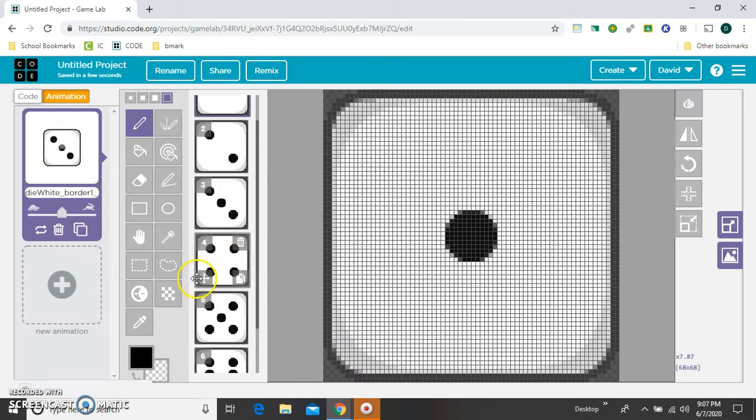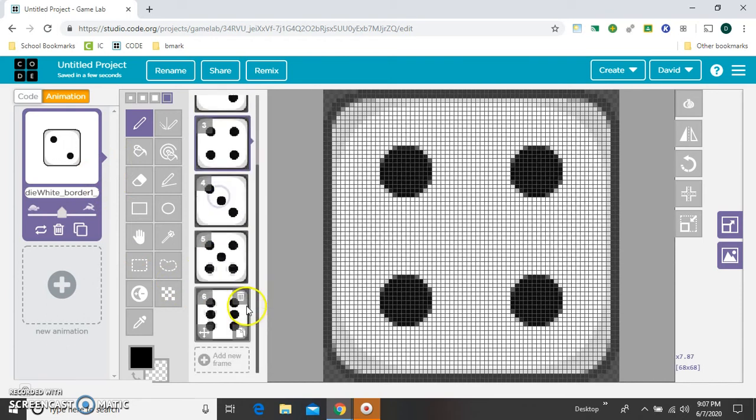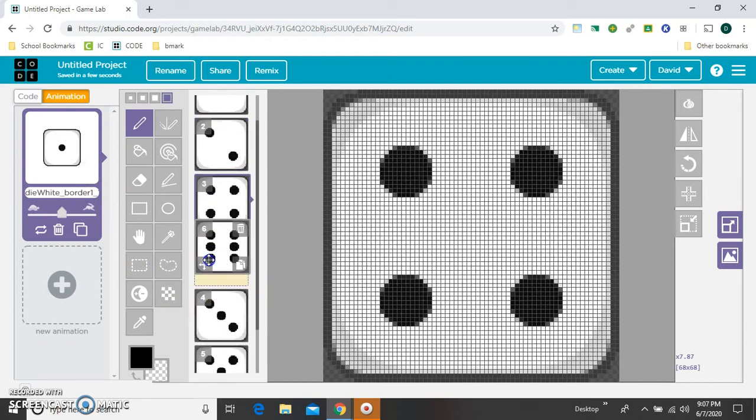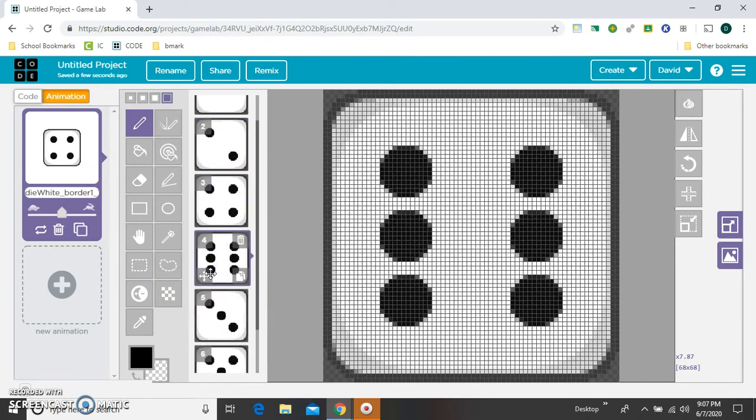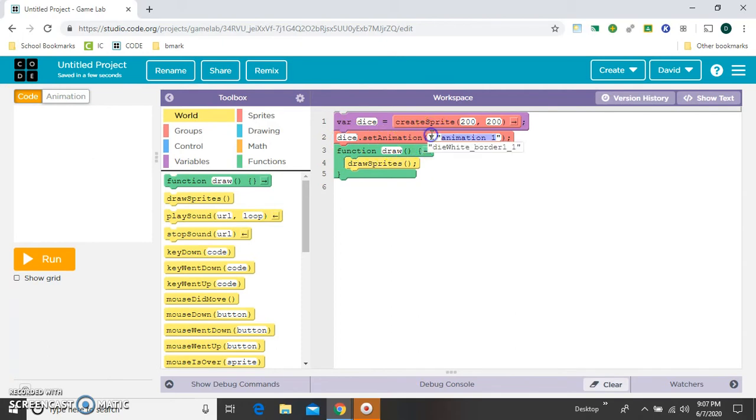You could randomize these just by rearranging the order if you wanted to. But I don't think it's actually going to matter. Okay, let's go back to the code and let's connect the dice to that image.